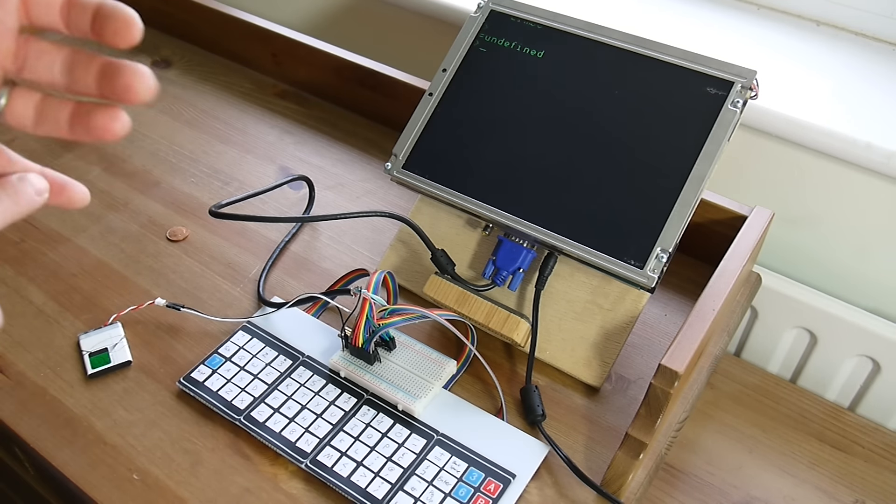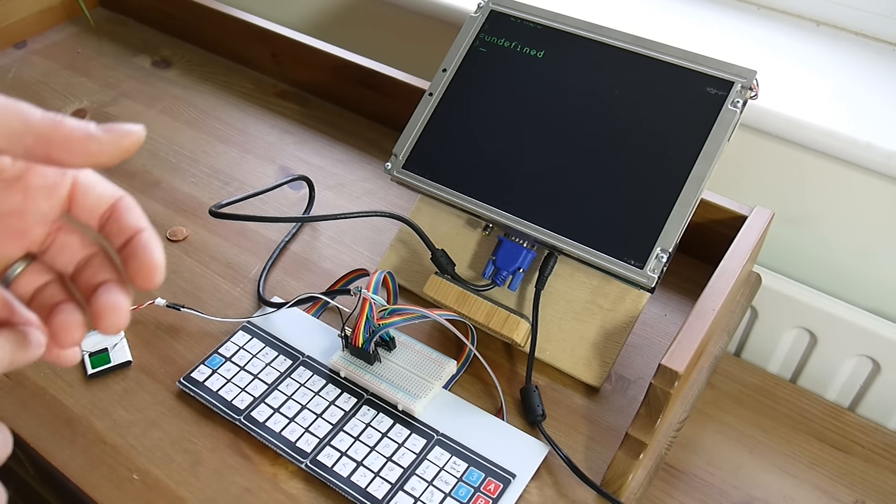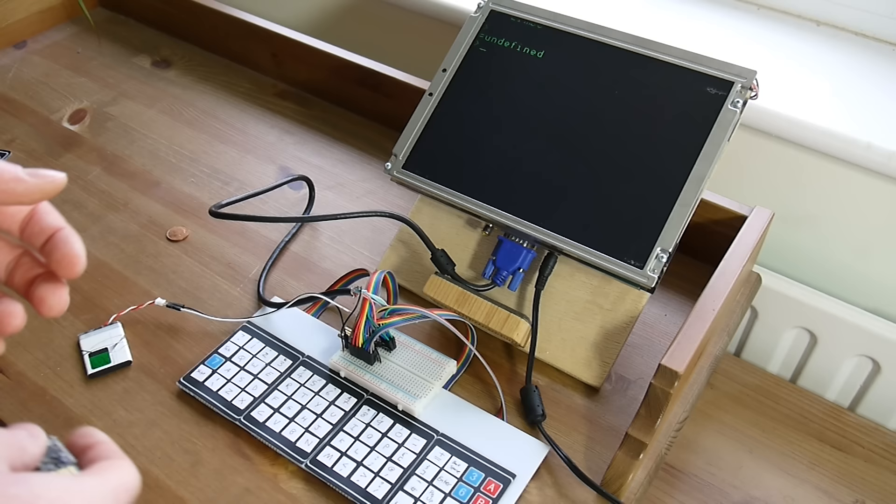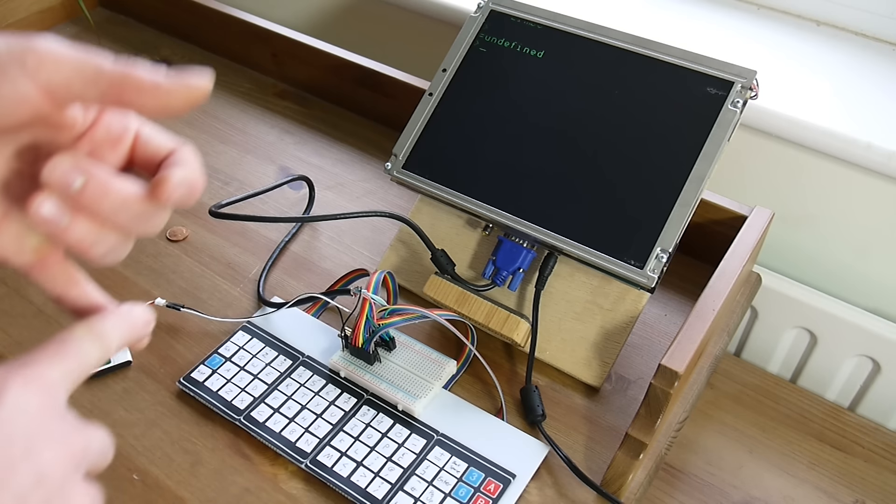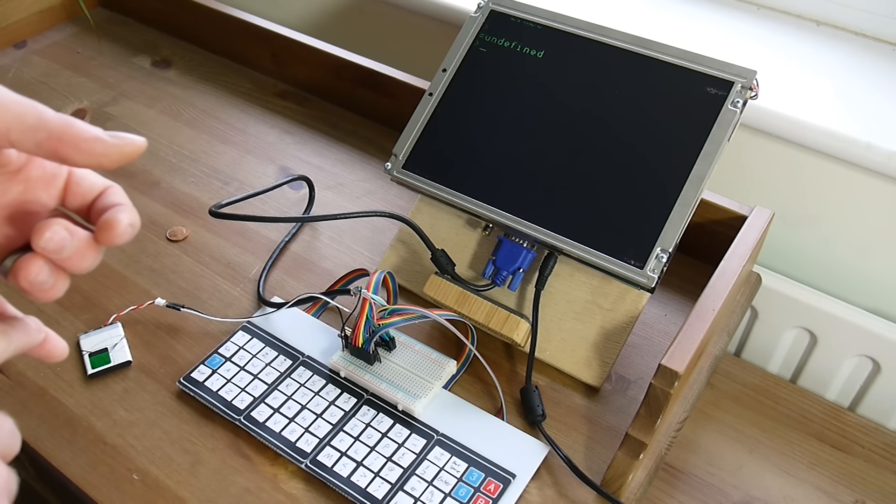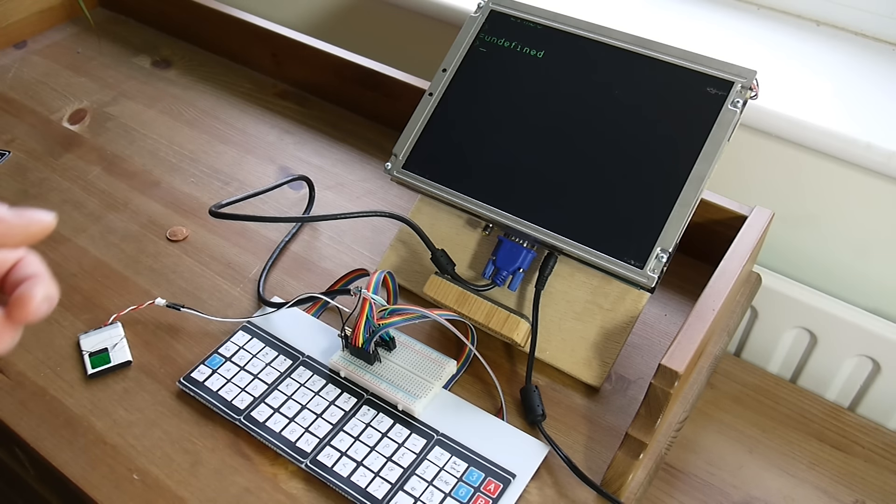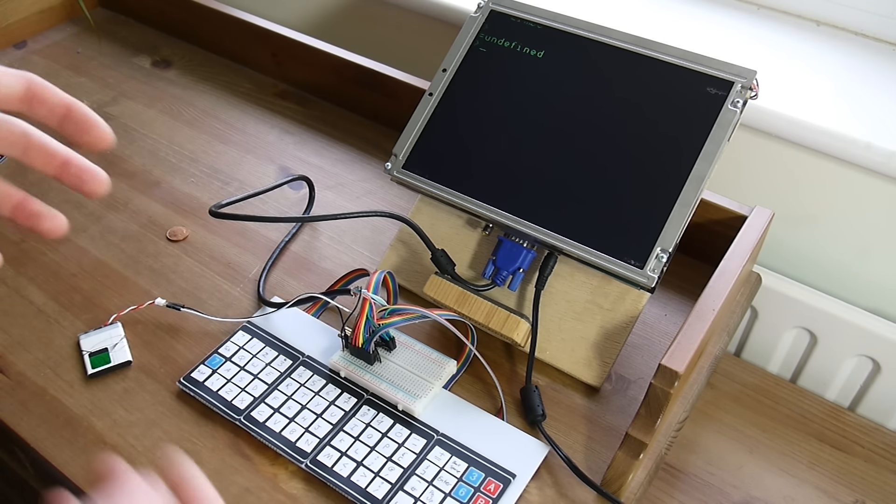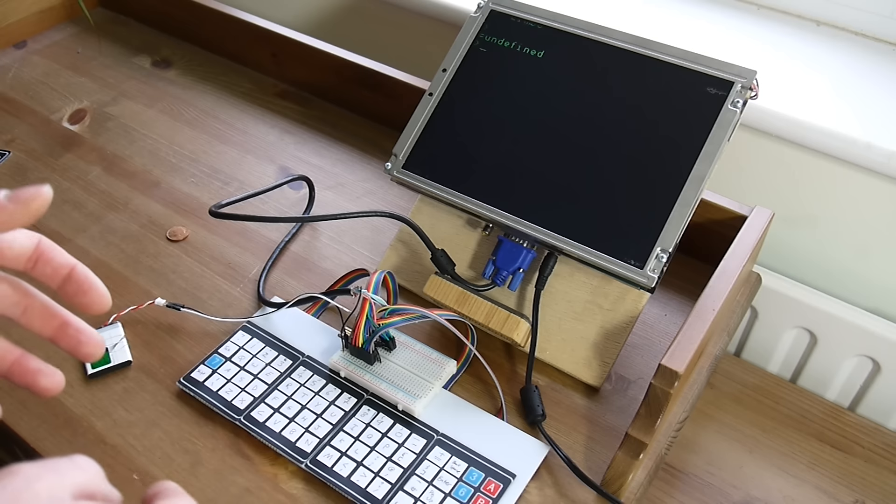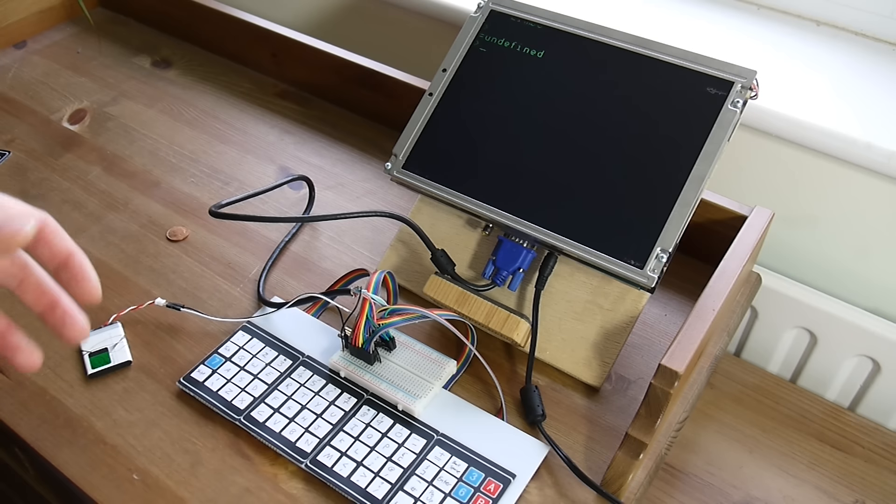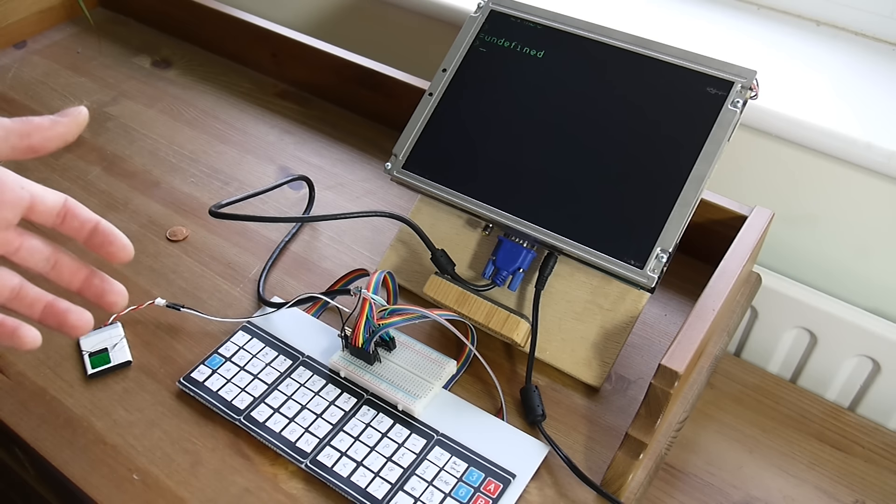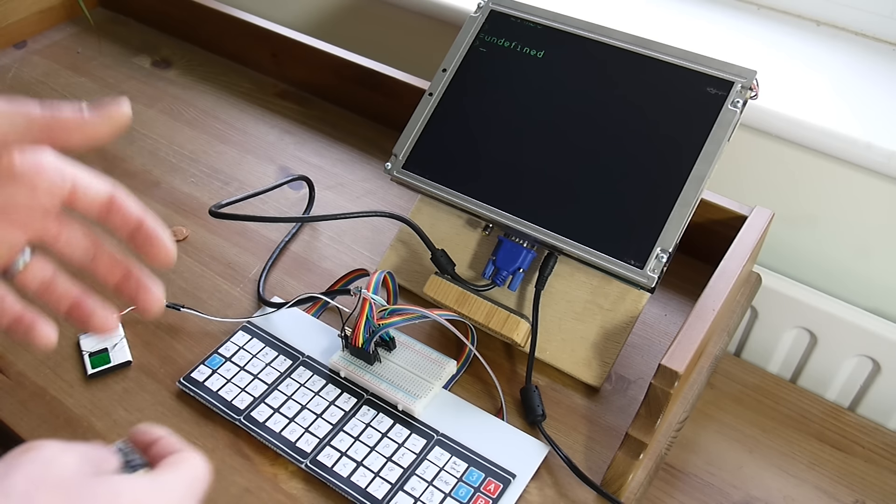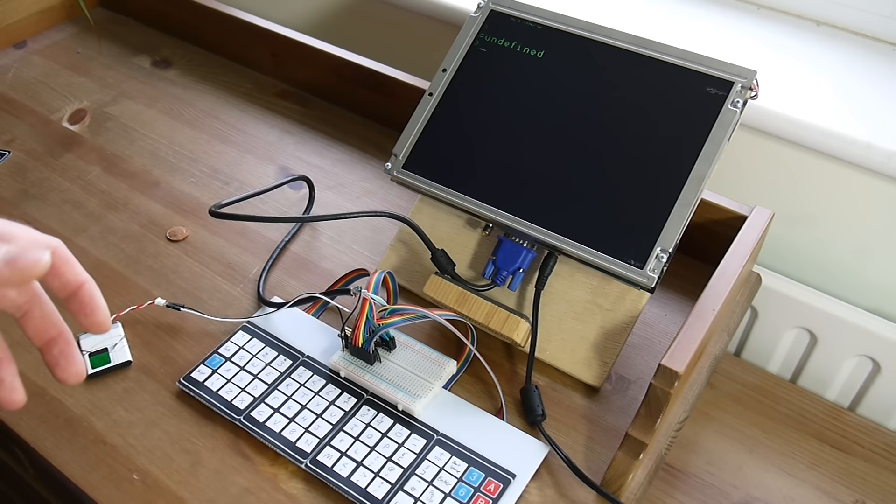It's got a graphics library, it'll do VGA out, composite out, and a whole bunch of other things. It's most of the way towards being like a fully fledged standalone computer anyway.